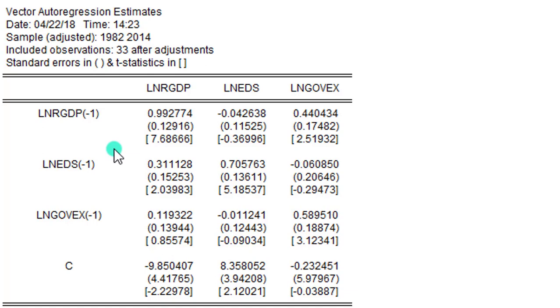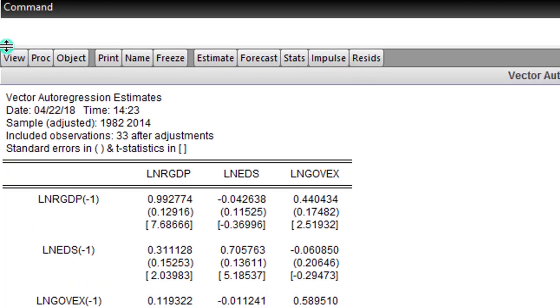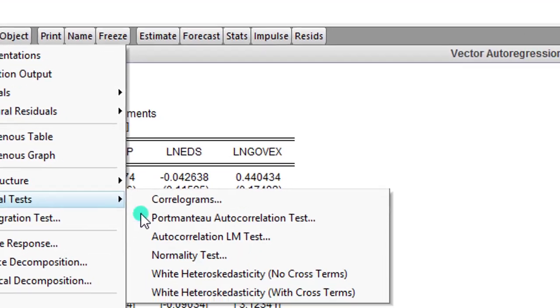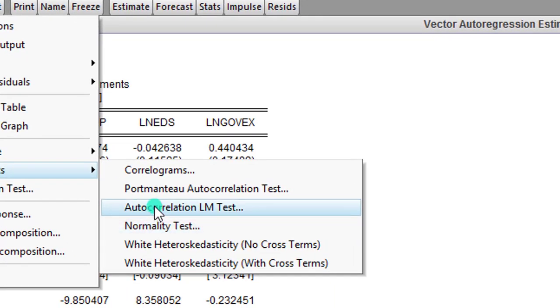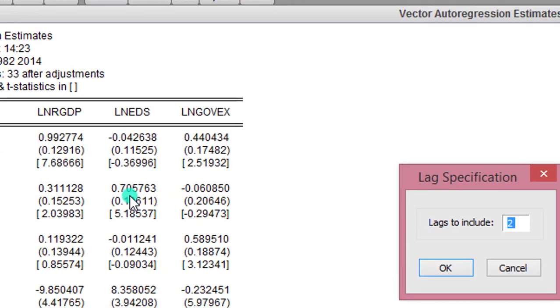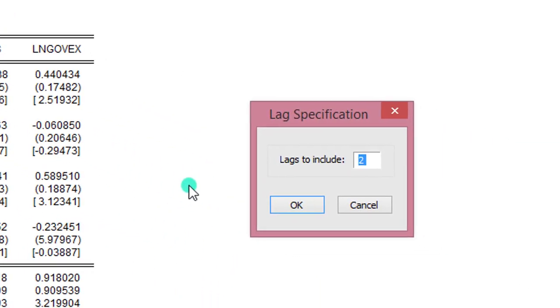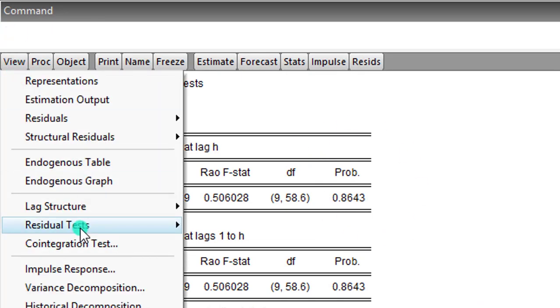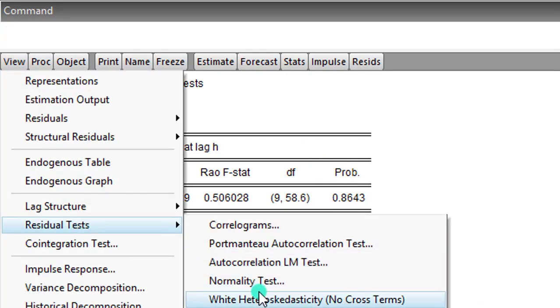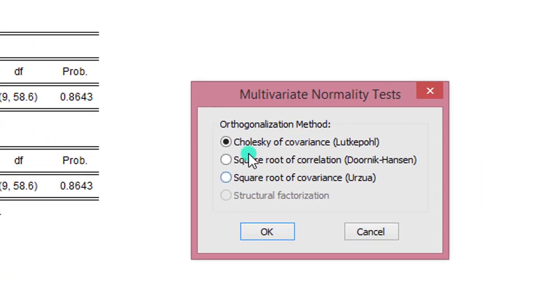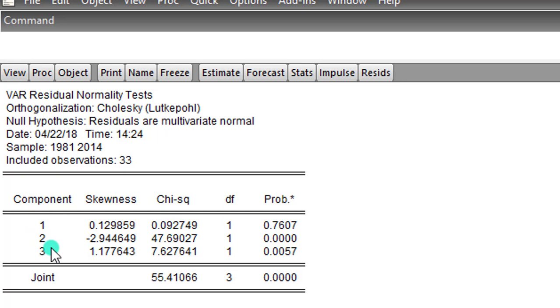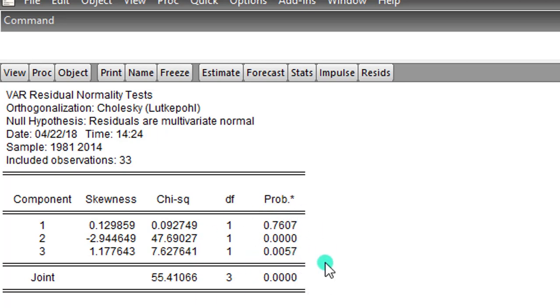Step 5. Test for diagnostics. I go to View, Residual test. I'm starting with auto-correlation LM test. Including 1 lag each, that's what I'm using. OK. So I can see there is no serial correlation. That's the good news. I test again for normality. Using Cholesky of covariance, I click OK. So here we can see VAR residual normality test, and you can see here the components. I have three components. Remember, I have three variables. For the first variable, the residuals are normally distributed, but the same thing cannot be said for the second and third variables. So here is the outcome of my normality test.